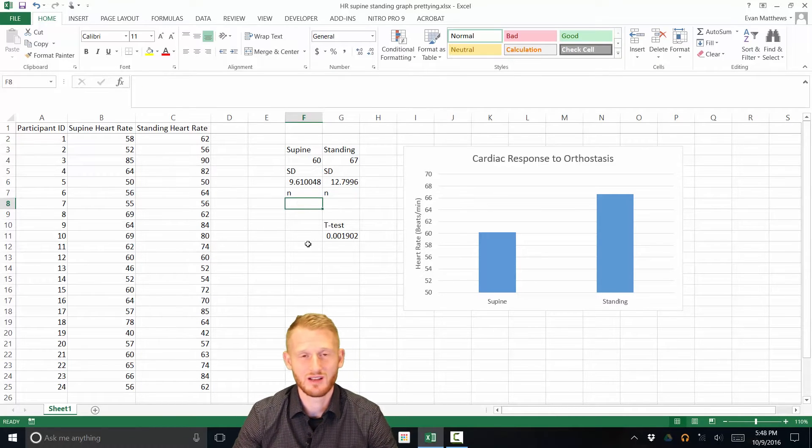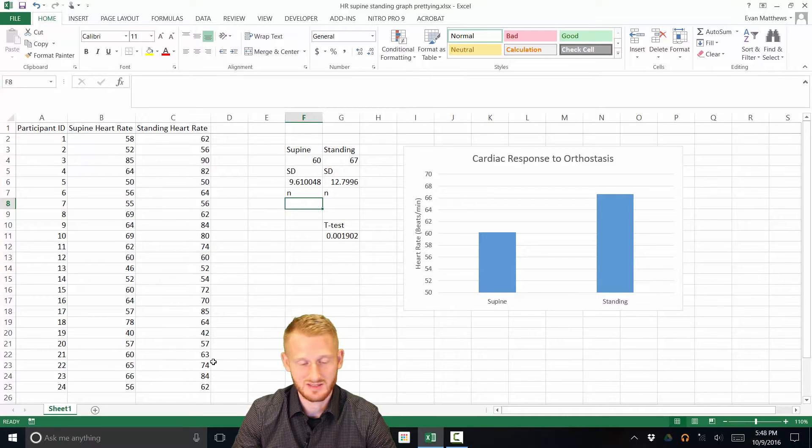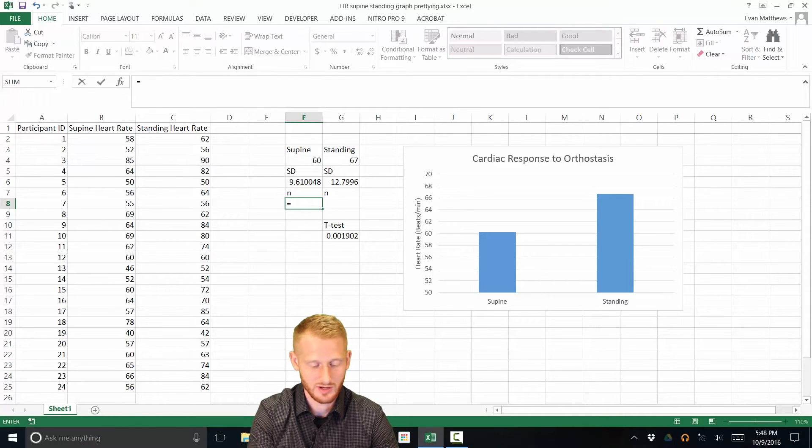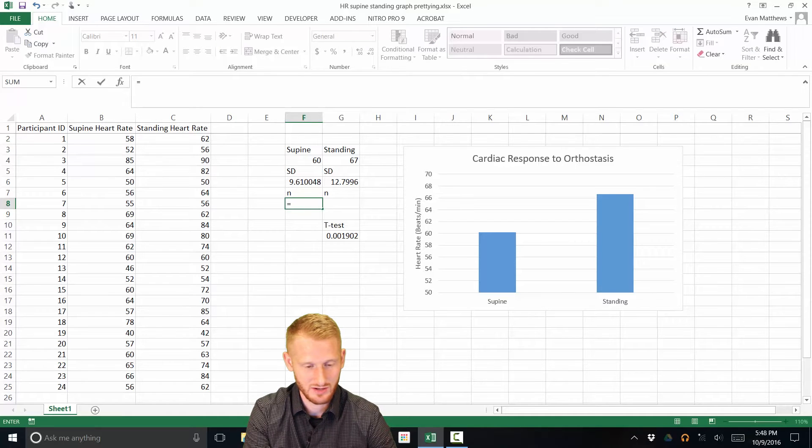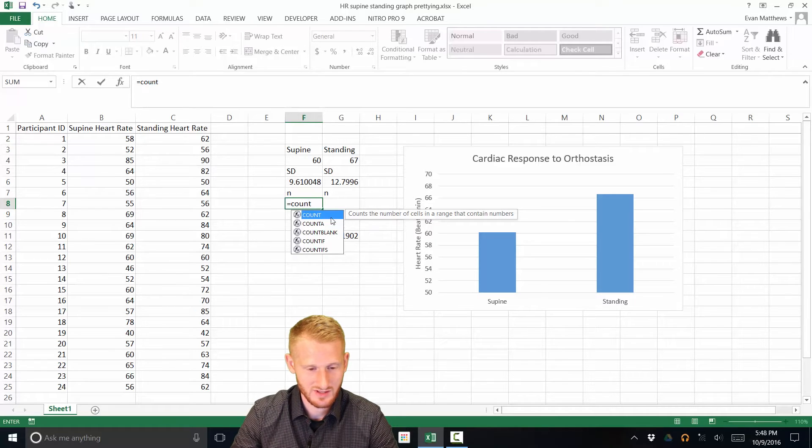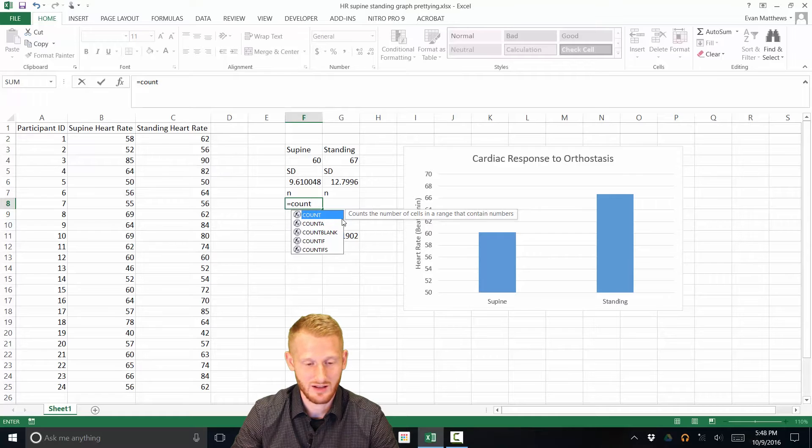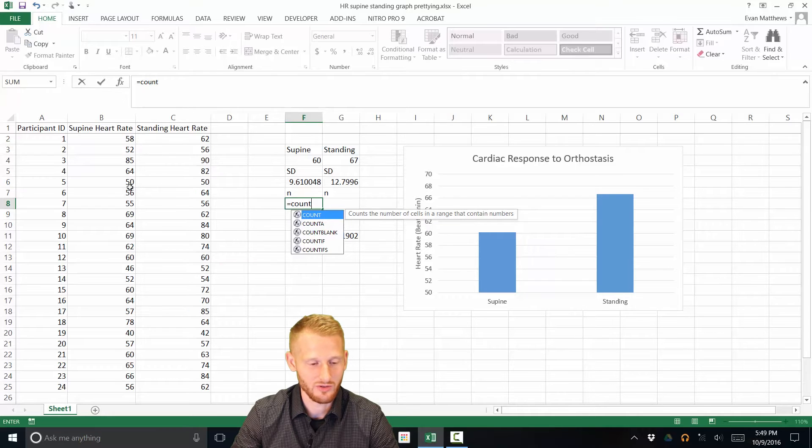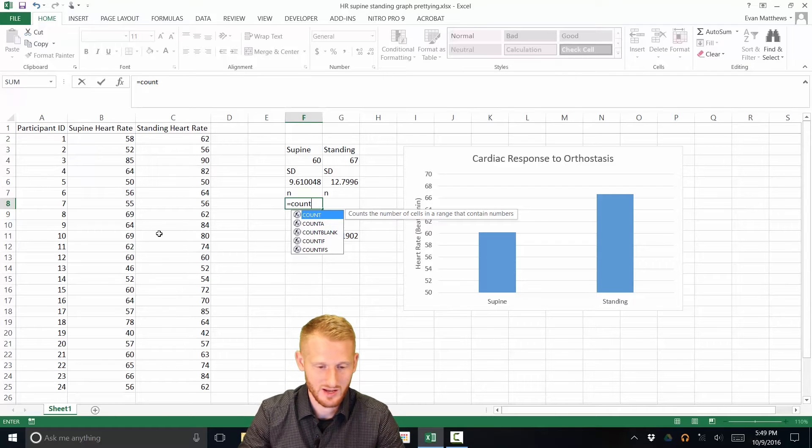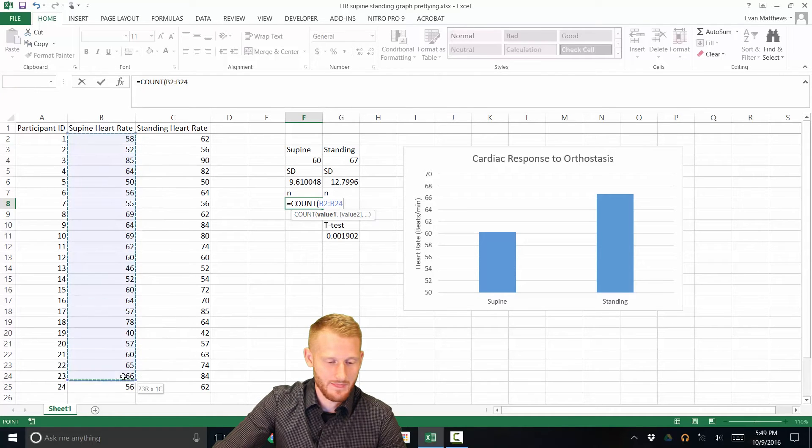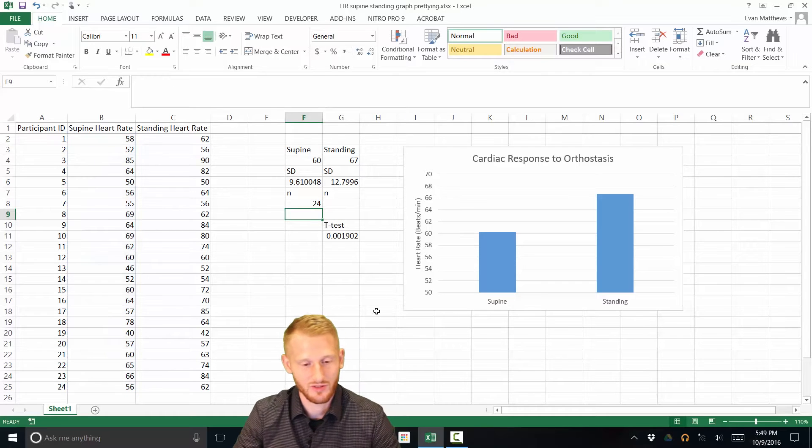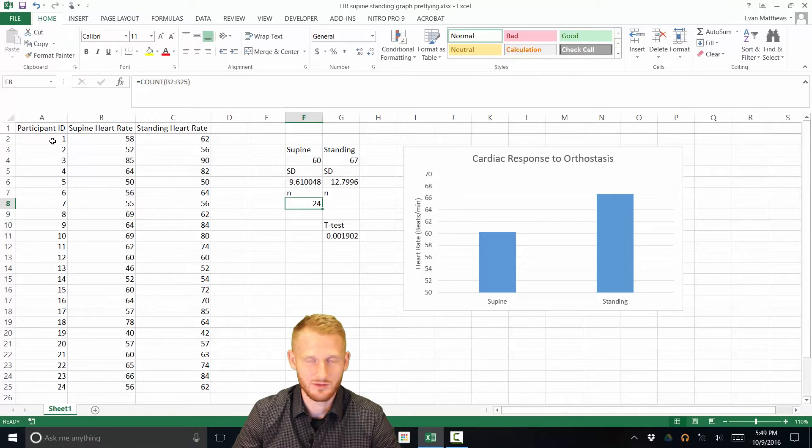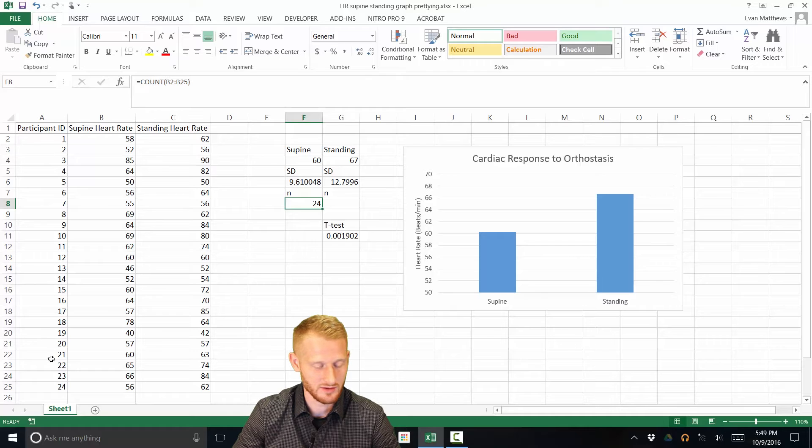You can either hit end parenthesis and then enter or Excel knows that if you don't do the end parenthesis it will put it in for you. So I hit enter and then here is our standard deviation using the sample equation for our supine group. Now let's do the same thing for standing. Equal, start typing it, double click the standard dev for the sample which is the dot s, highlight all the standing data, enter. Okay so here are our standard deviations. Now what we need to do is figure out how many people are in each of these so they should be the same but we'll do it independently anyways.